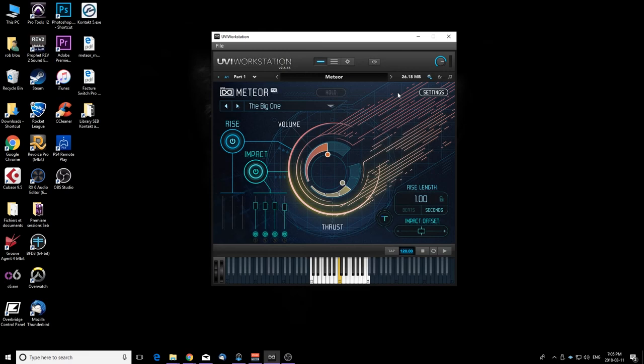Hey what's up guys, Sebastian here from greenmusicproductions.com. Today I'm here with another amazing tool called Meteor by UVI. For those who don't know, I'm currently making a series of videos on my favorite sound design plugins and tools, so make sure to check out my previous videos and subscribe to this channel.